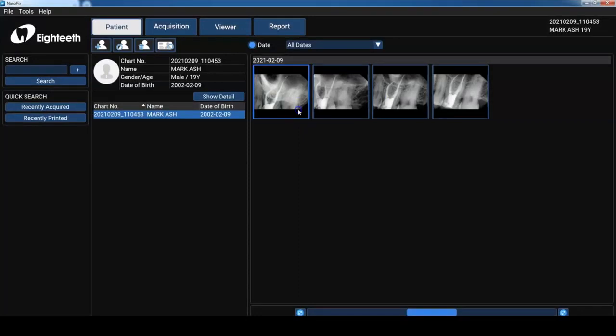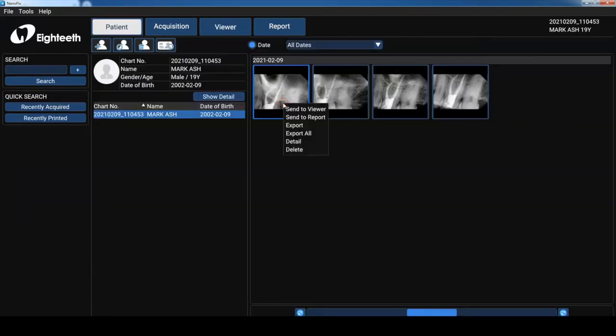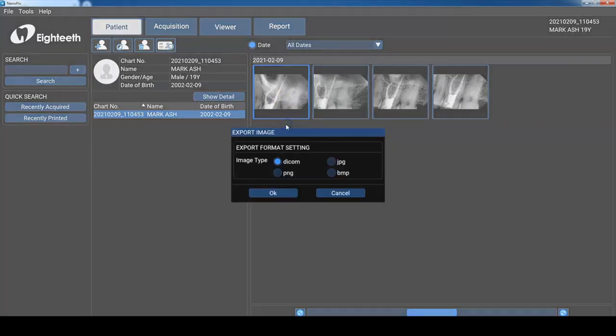Now if you double click on the thumbnail in the screen as you see it, it's going to open the image into the viewer where you can manipulate the image. If you right click on one of those images there's a number of tasks you can complete as well.